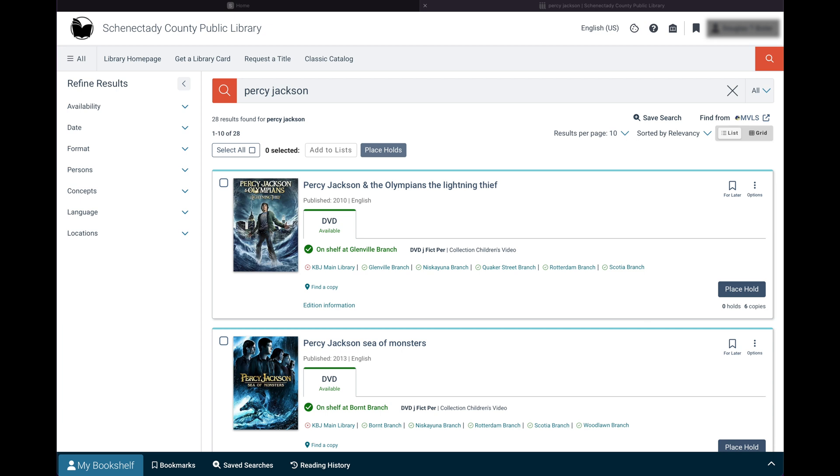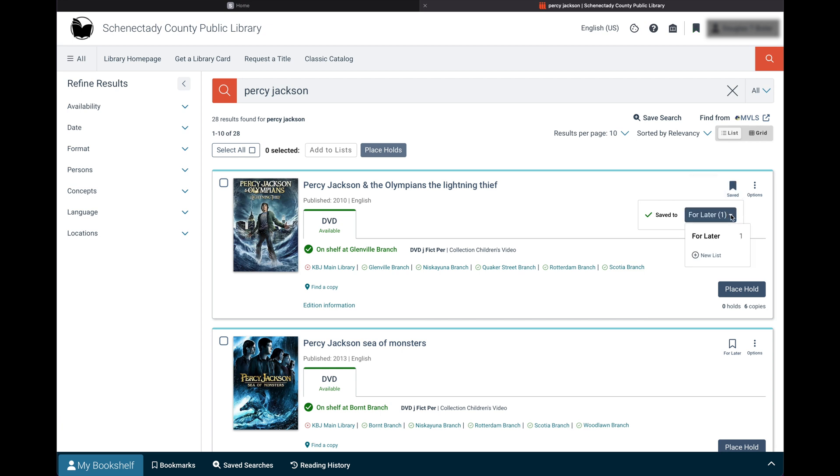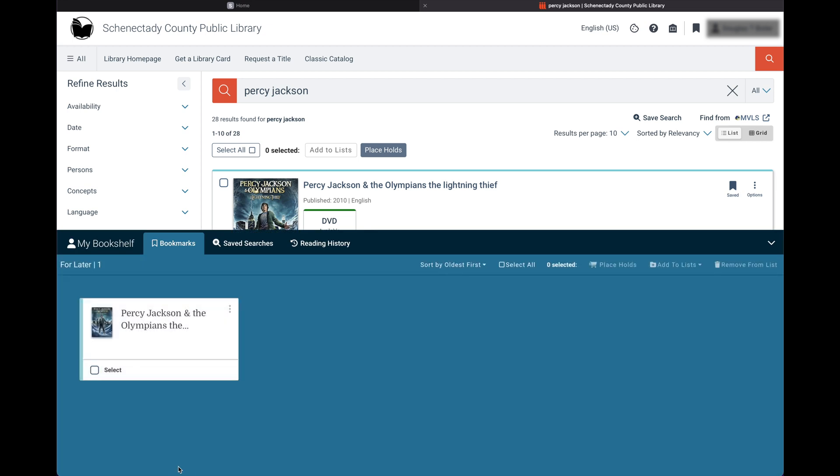With the new catalog, you are able to bookmark and save searches. You can save items to view later by selecting the bookmark icon. From the drop-down, you can create lists that will help organize and maintain your items. You can access all bookmarked materials from the ribbon at the bottom of the screen or from the icon next to your username.